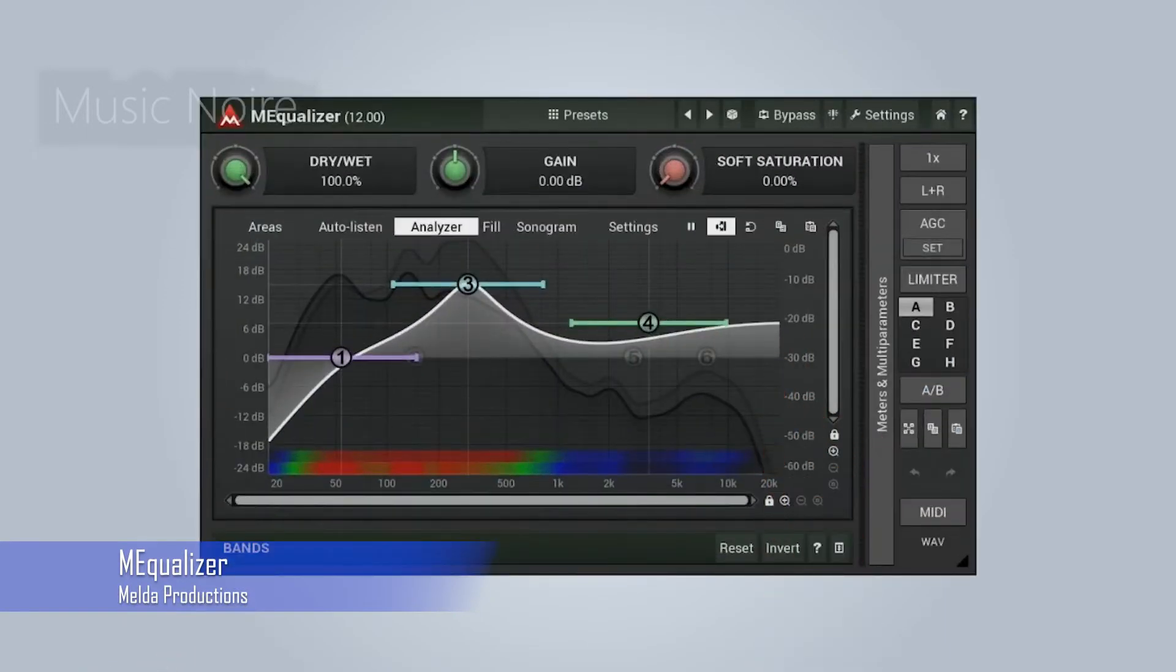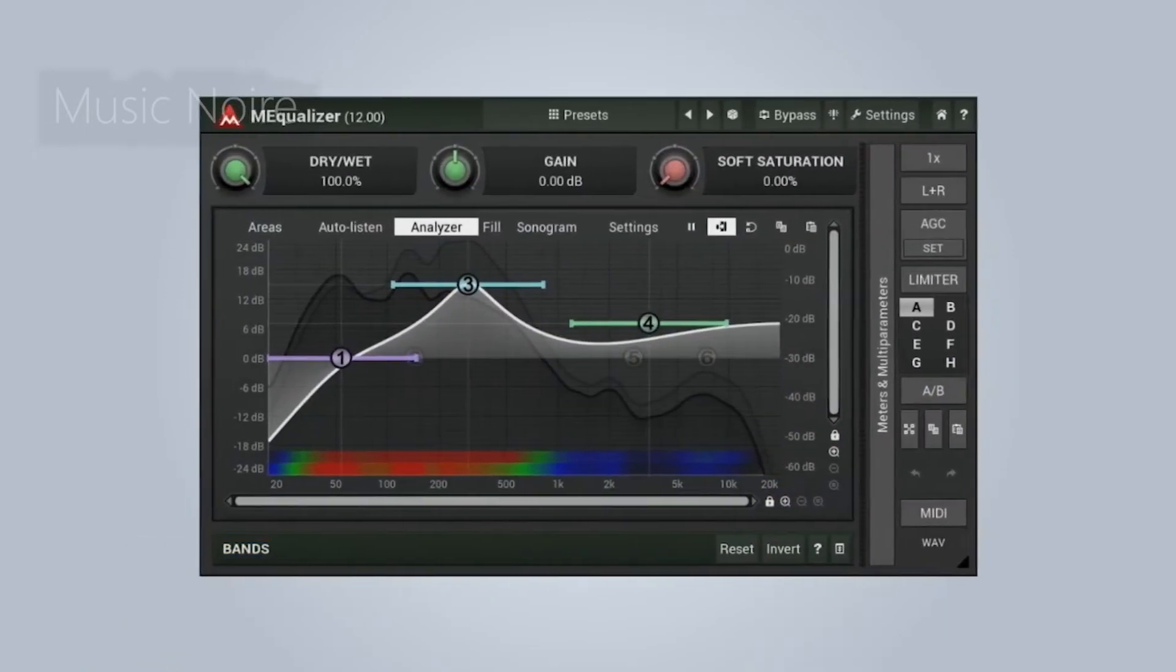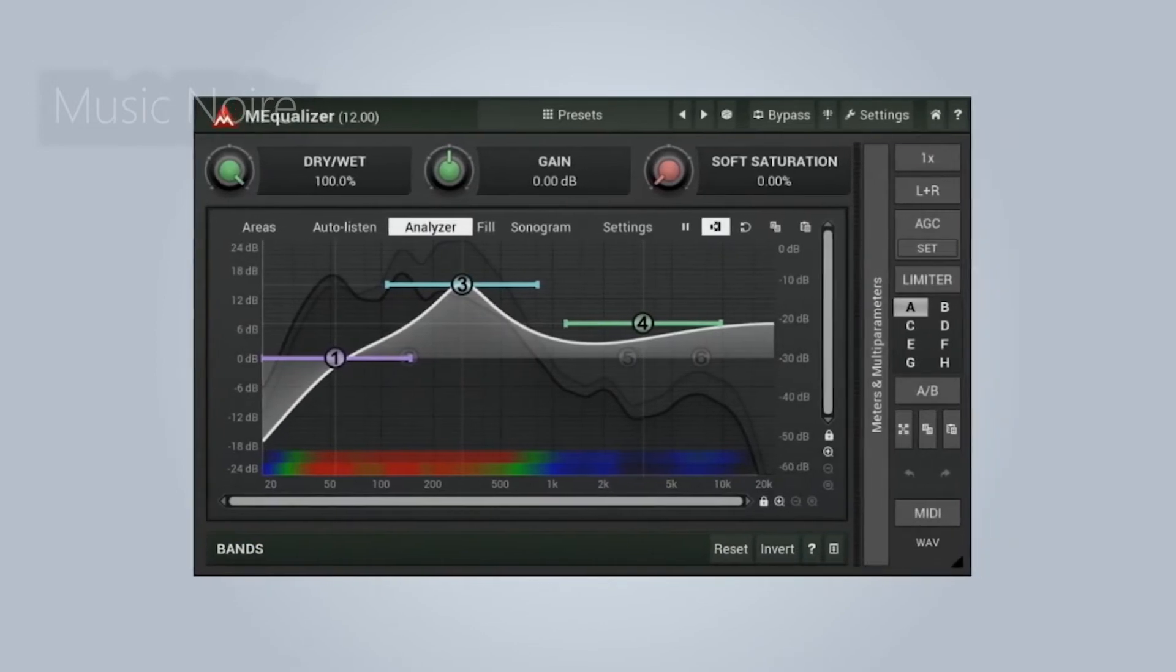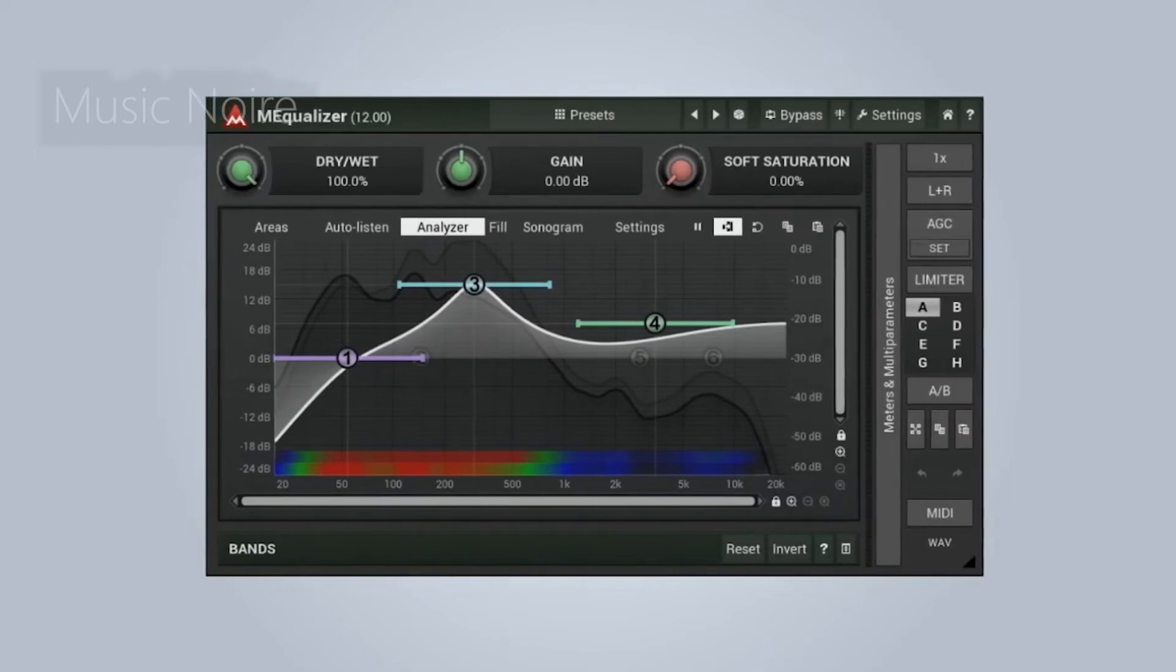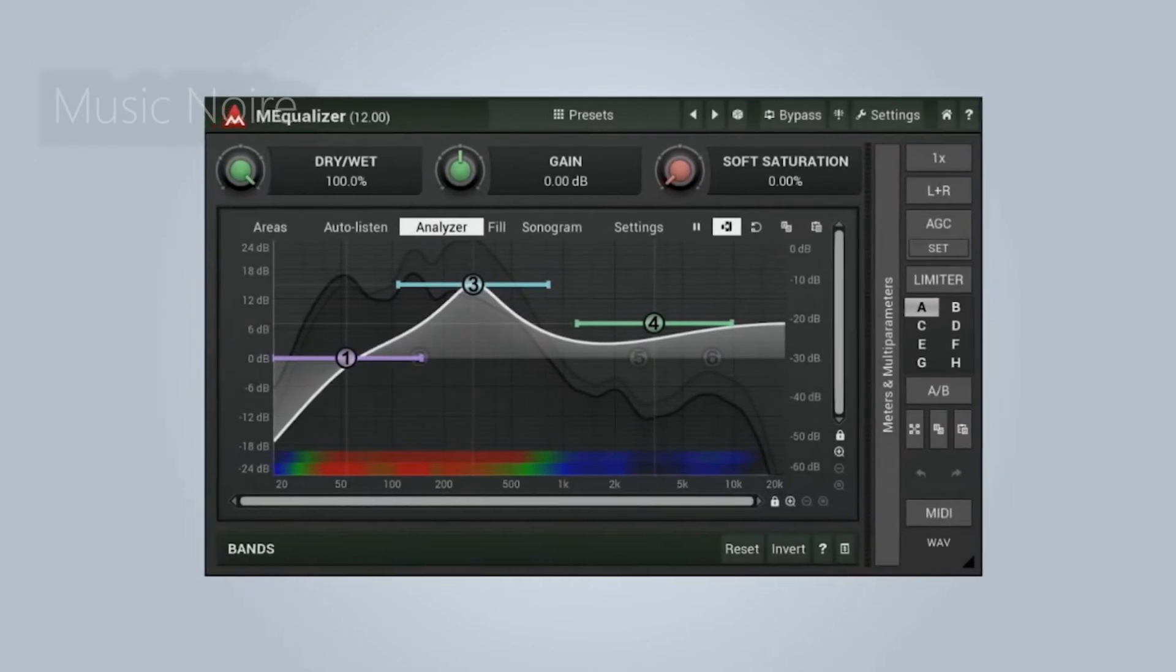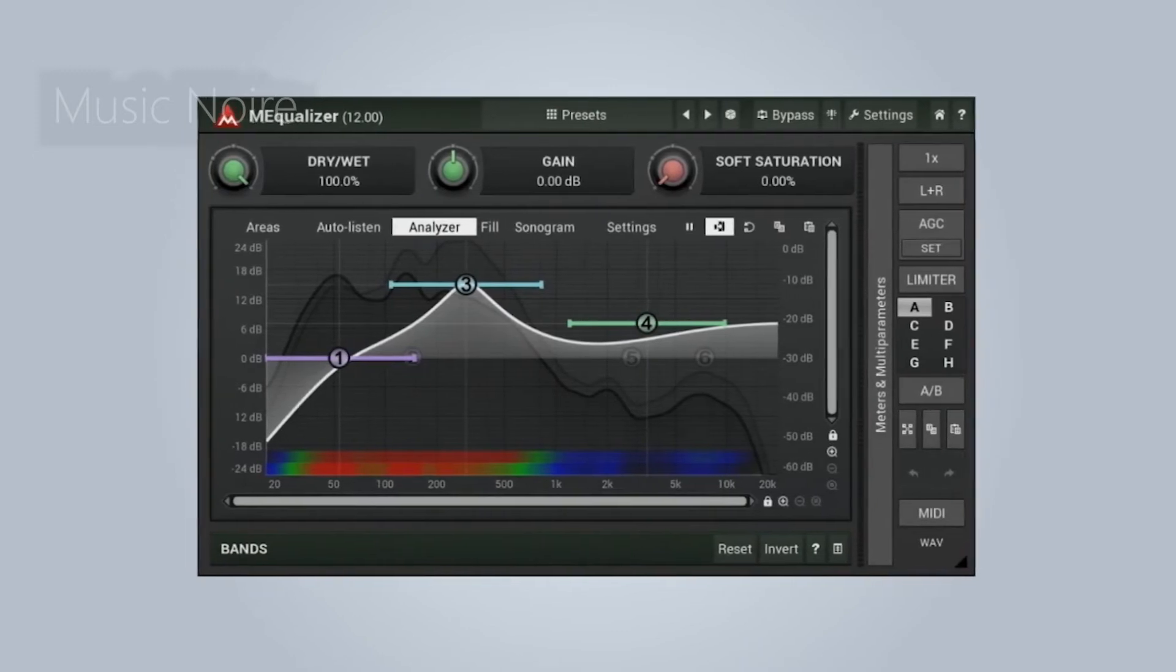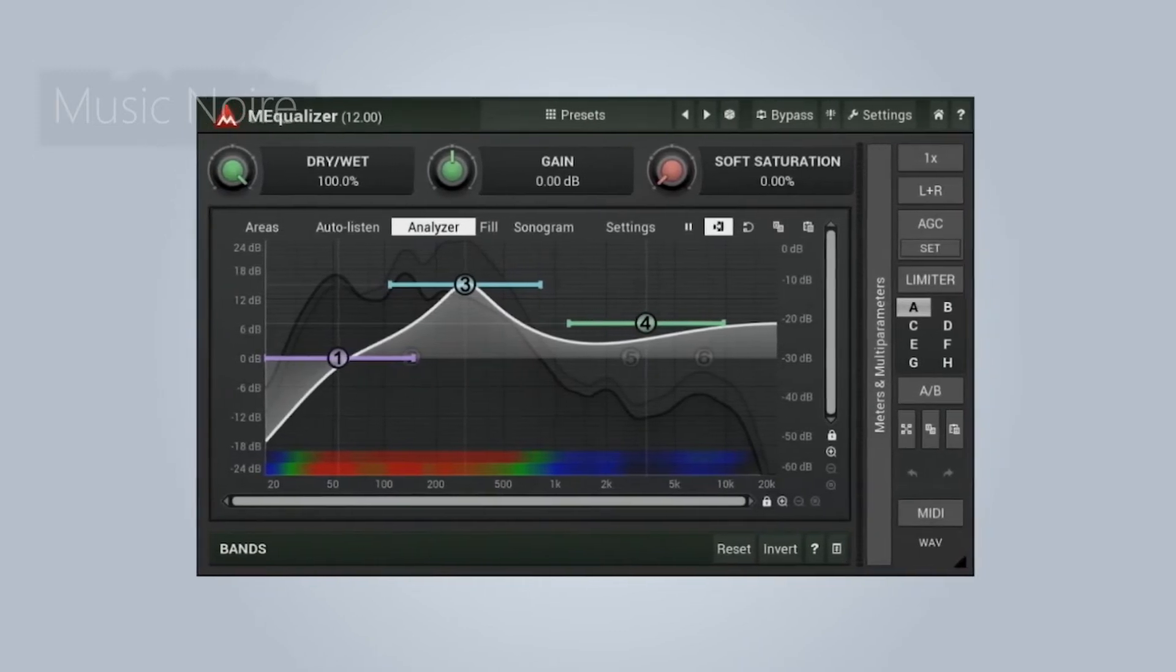Melda Productions is a well-known developer of high-quality plugins, some of which are available for free. The M Equalizer is a fantastic 6-band EQ with 7 filter types for each band, integrated tube saturation, and harmonics control. A spectrum analyzer is also included in this plugin for advanced visualization.